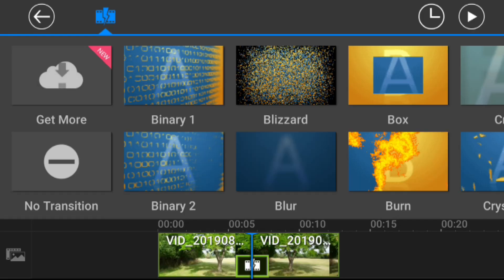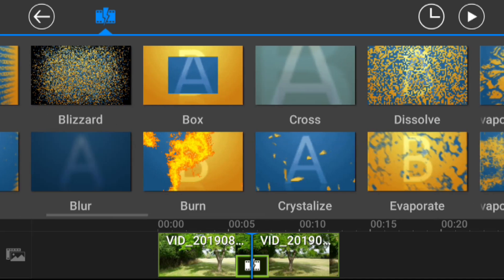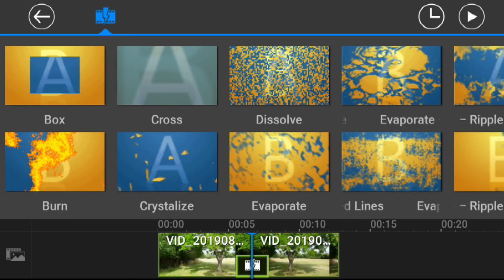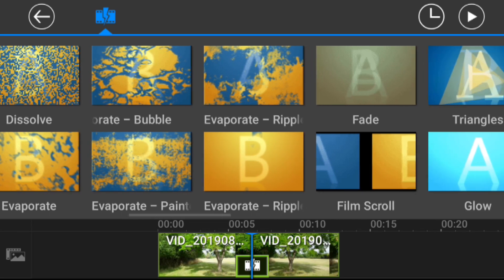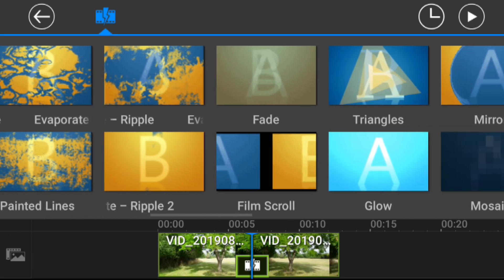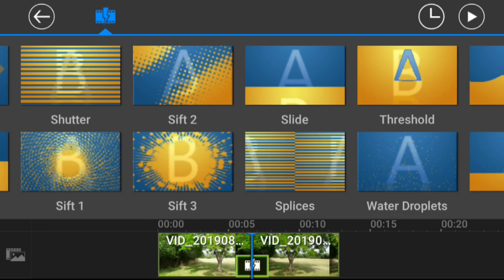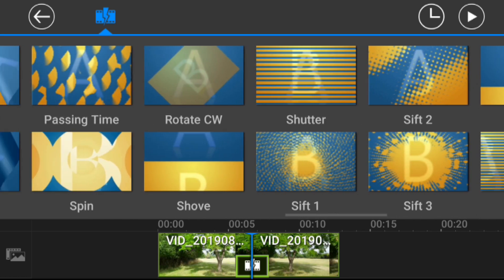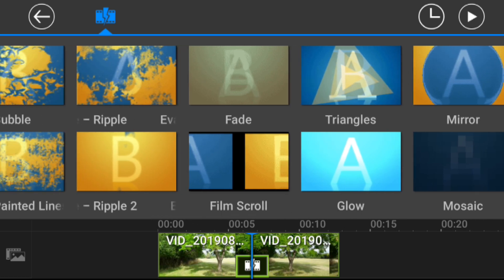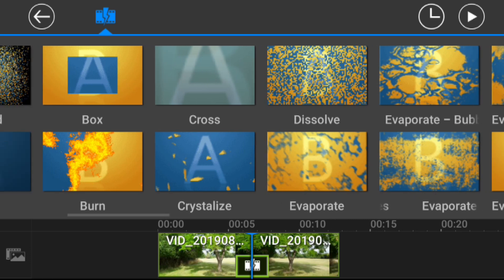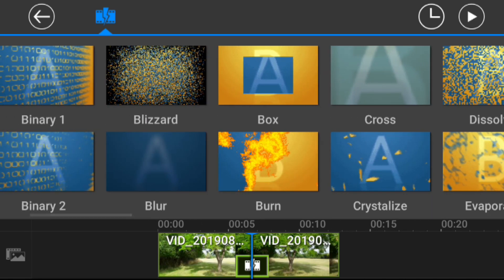Tap on the transition box to see what happens. Here are the transitions that come with the program for free — you can also buy a packet of transitions for $4.99, but these are the ones included. Scrolling through, we've got cross, crystallize, dissolve, evaporate, film scroll, fade, triangles, glow, mirror — quite a few to pick from. Tap any one to highlight it, then hit the plus button to add it. For this tutorial let's keep it simple and pick 'Box,' then add it.